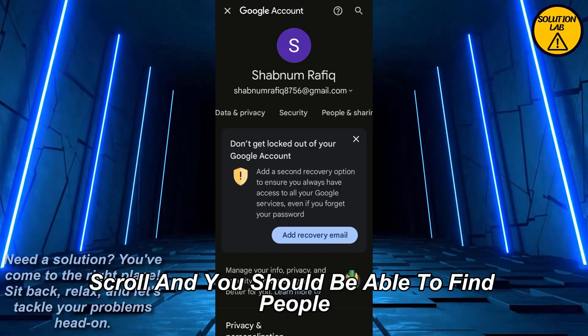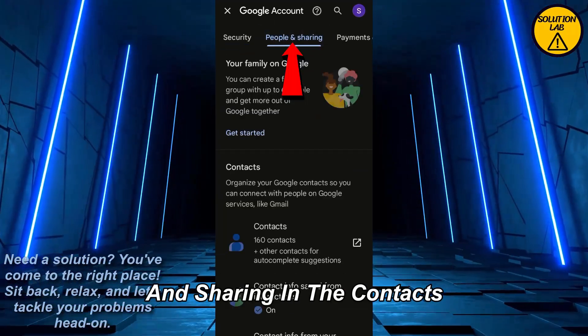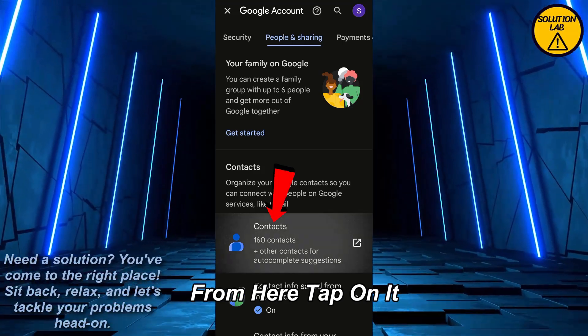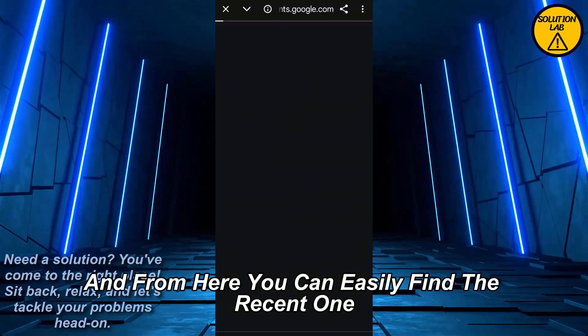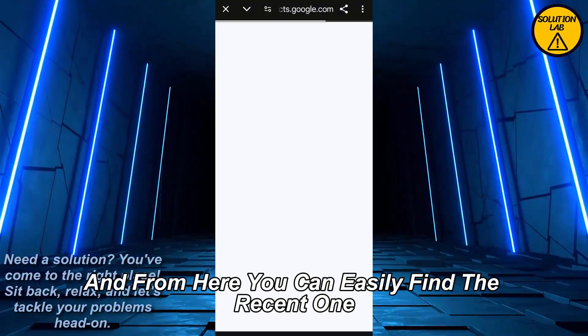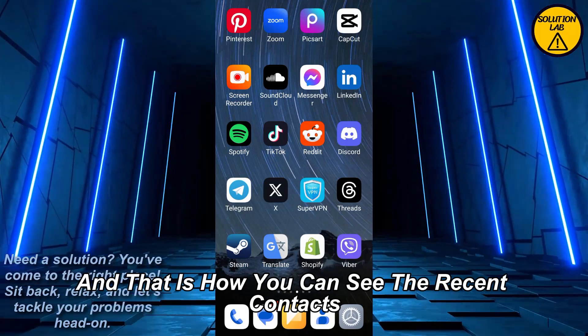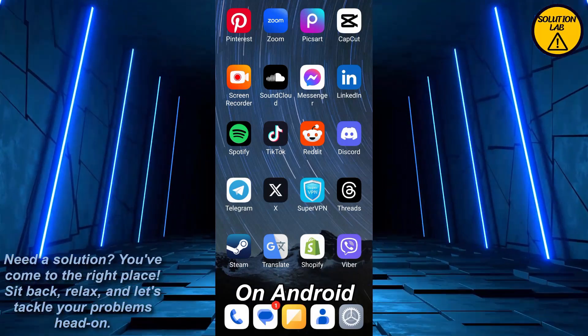Tap on 'Manage Google Account', scroll and you should be able to find 'People and Sharing' in the Contacts section. Tap on it and from here you can easily find your recent contacts.